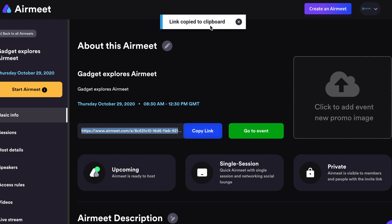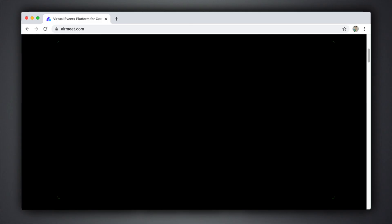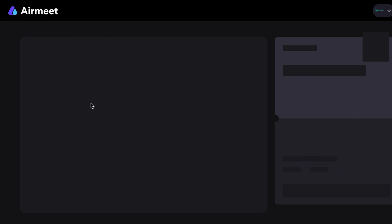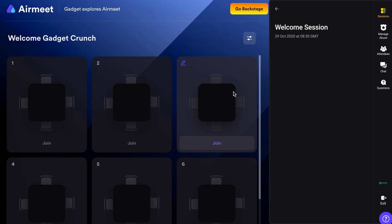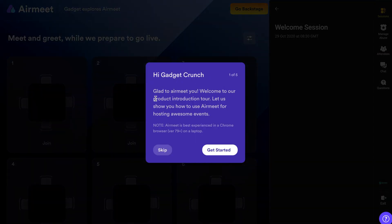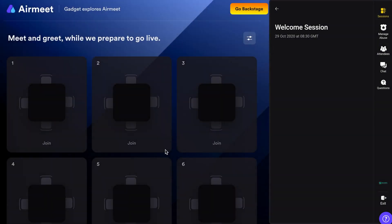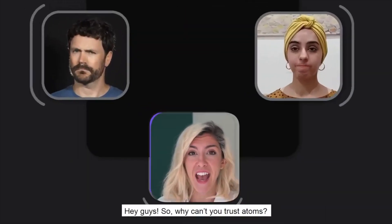Once an Airmeet has been created, you can share it with the participants you intend to invite and that's it — you're ready to go. On the day of the event, this is where the software truly shines over its competitors. Going live will enter you into the social lounge, and this is truly where things get interesting — it's a one-of-a-kind interactive area unlike anything I've seen before from a platform like this.